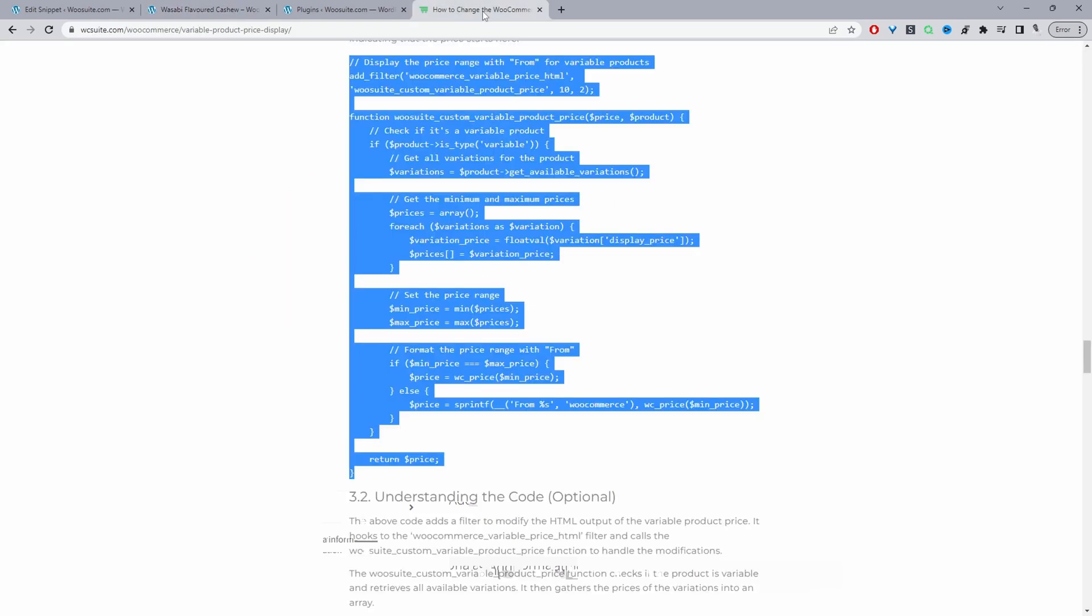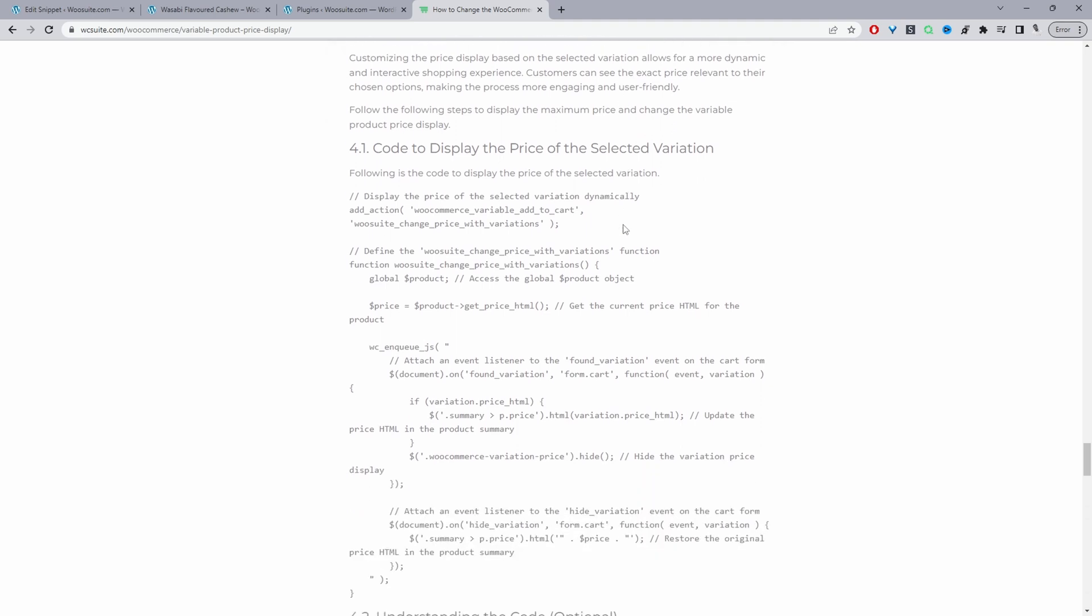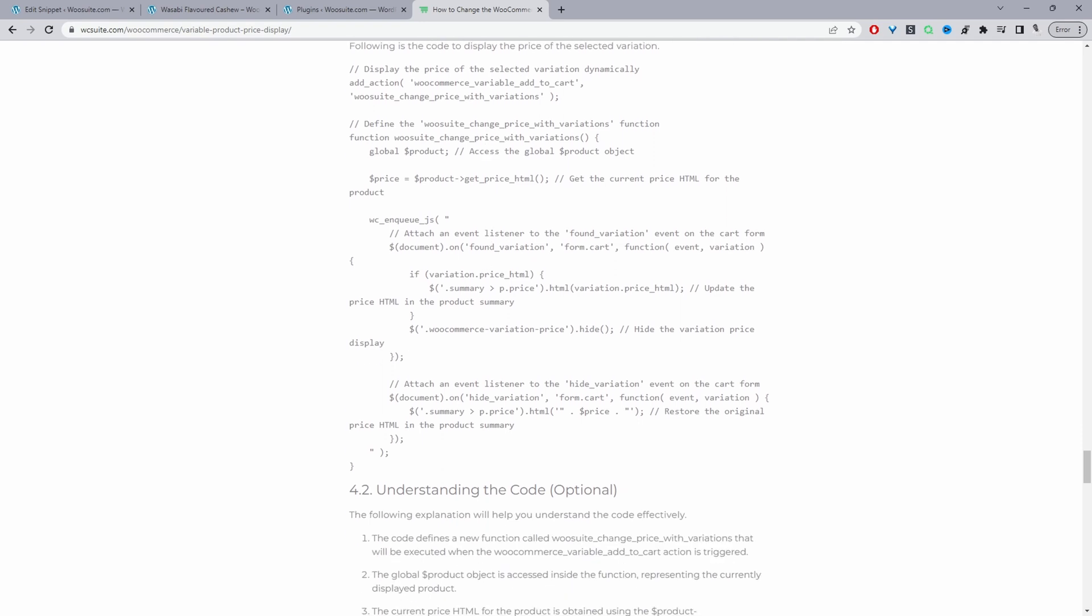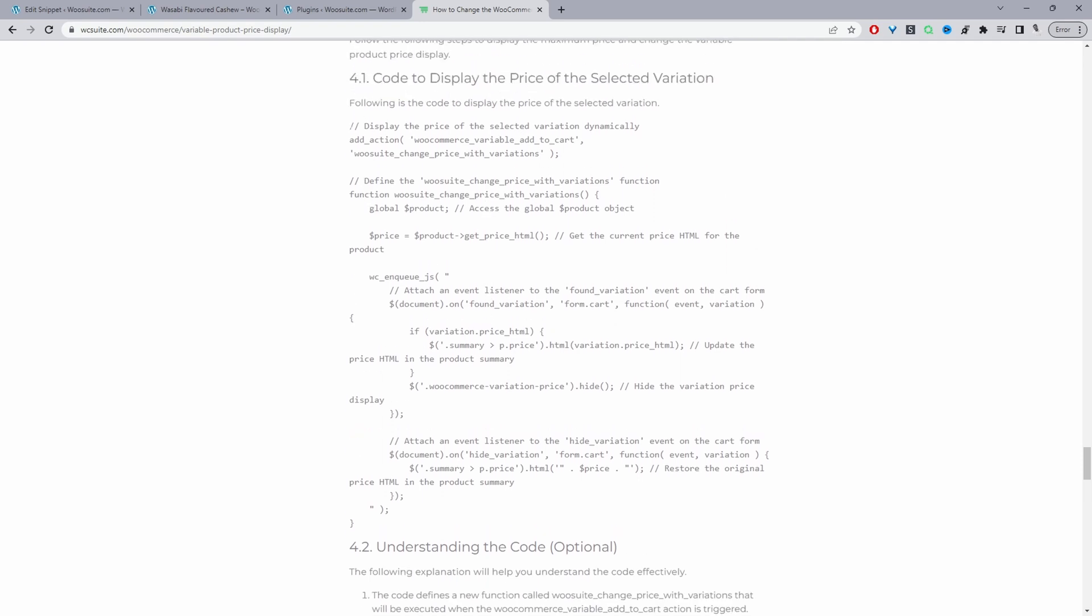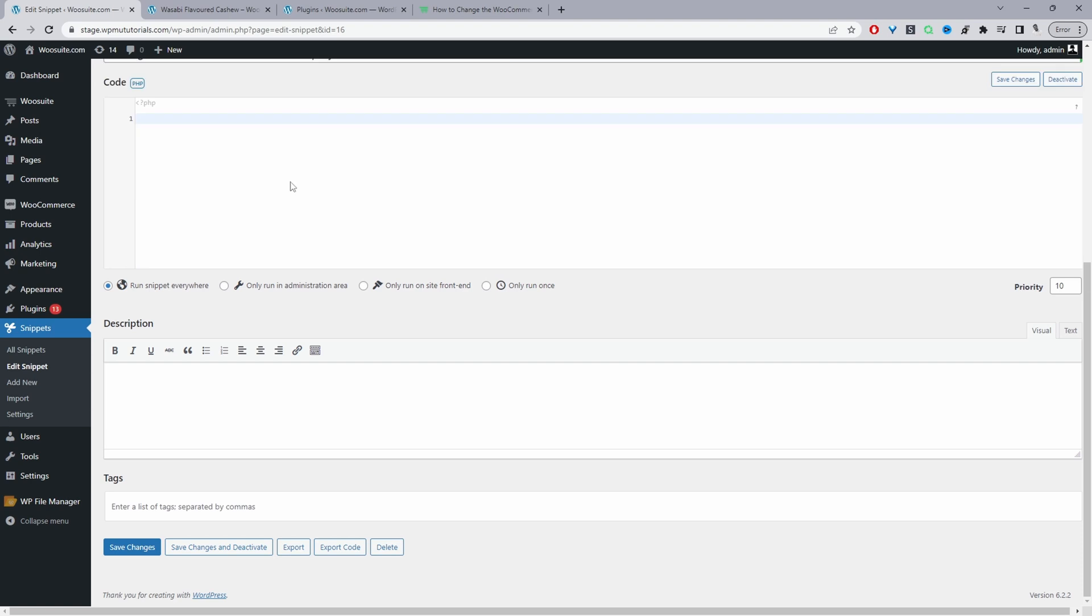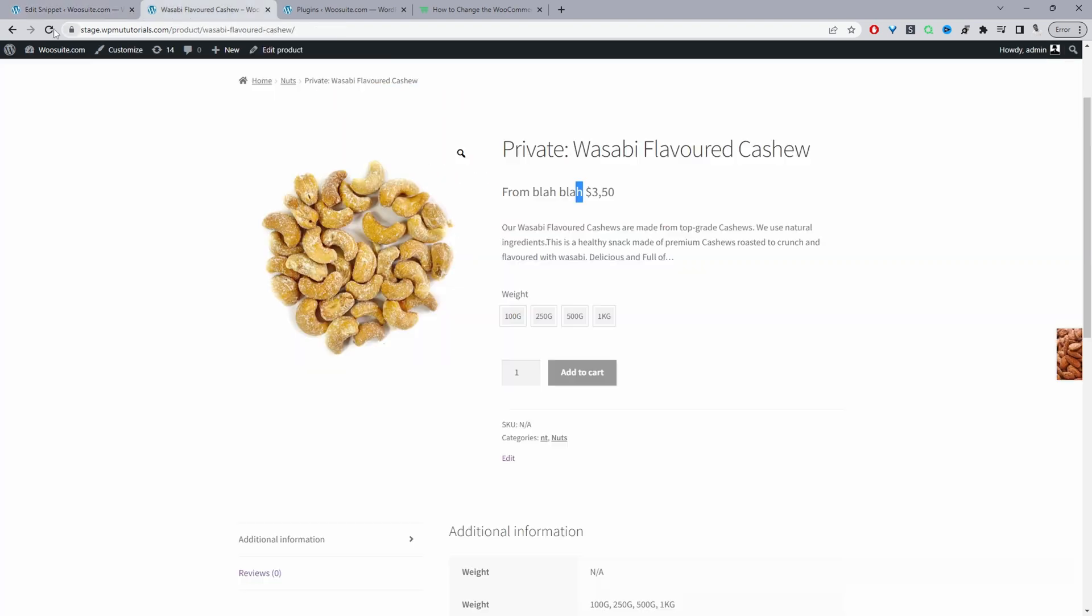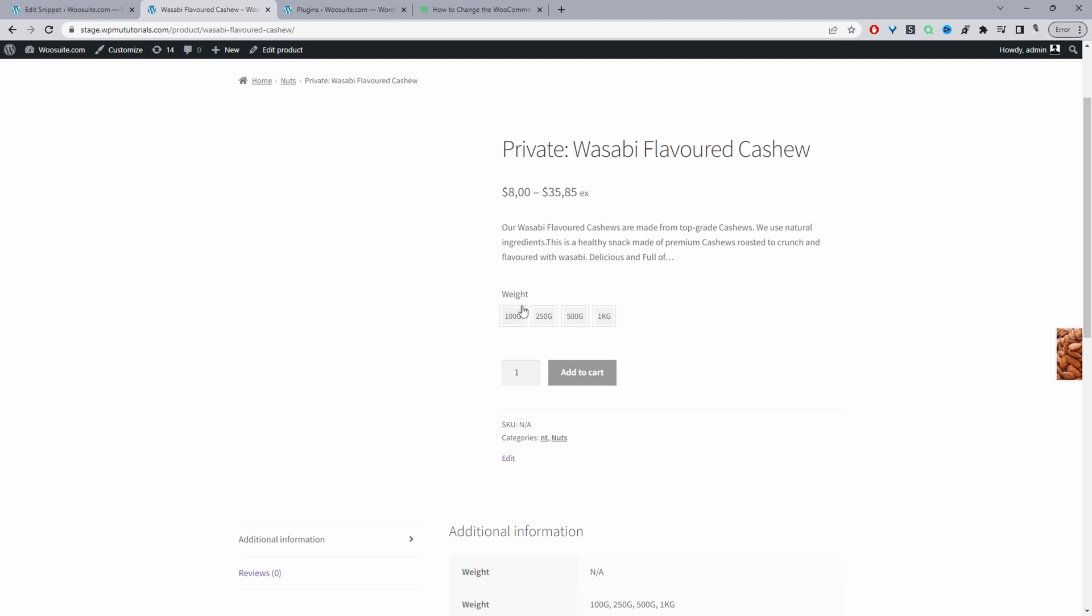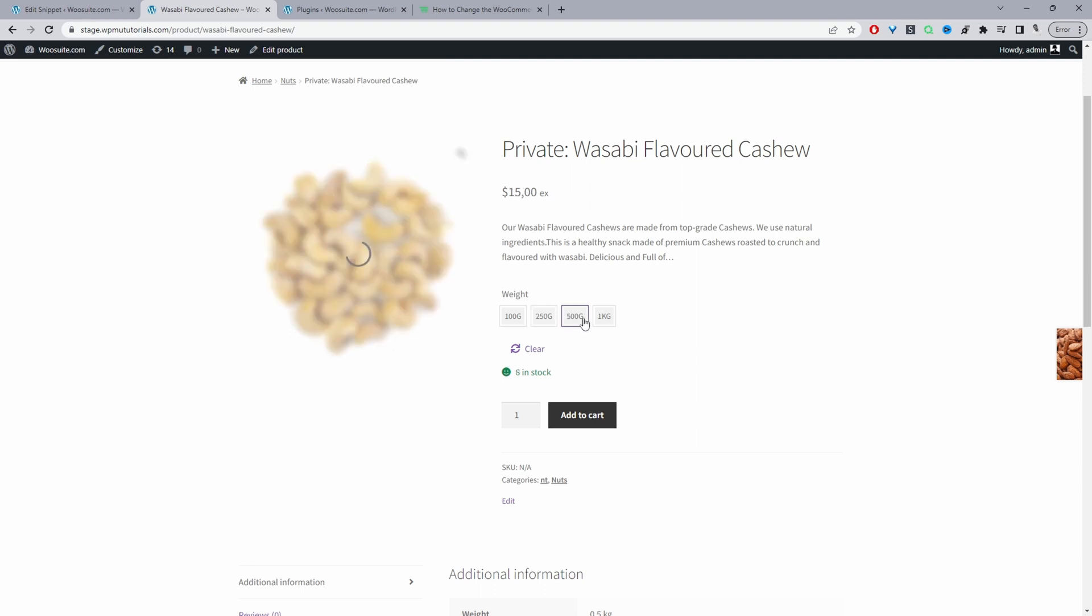Now the final price display change we're going to do. The final change we'll do is we'll actually display the price based on the variation selected. Let's go ahead and copy this code here and then delete this one. Now we can paste in our new code. Let's refresh this page. Here we can see the price range and then when we select this variation we can see the price change here and we can see it changing live.